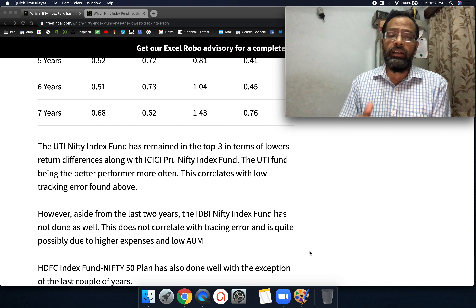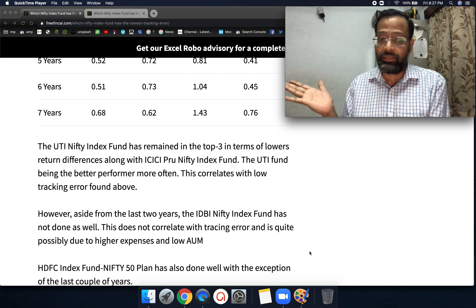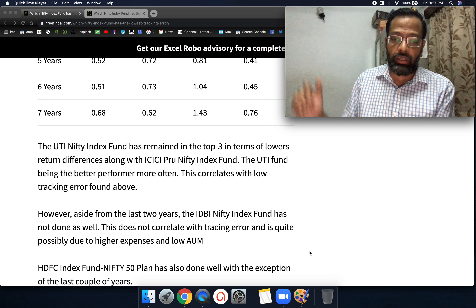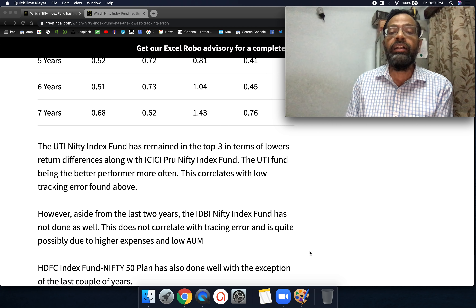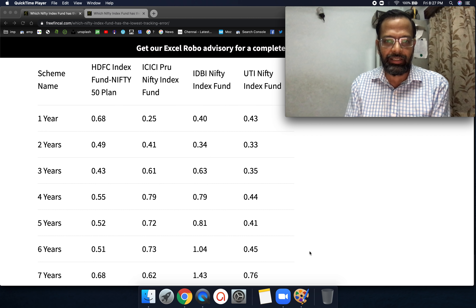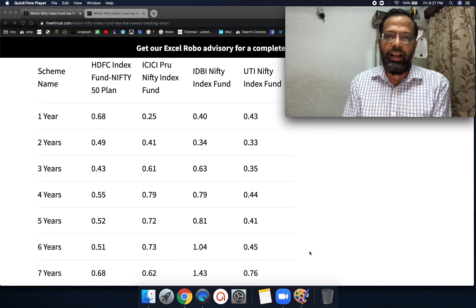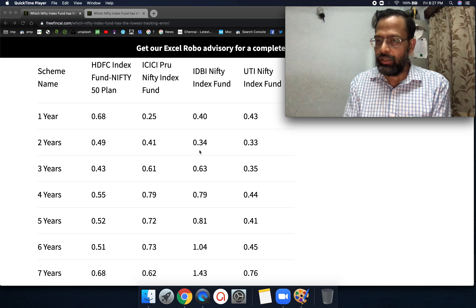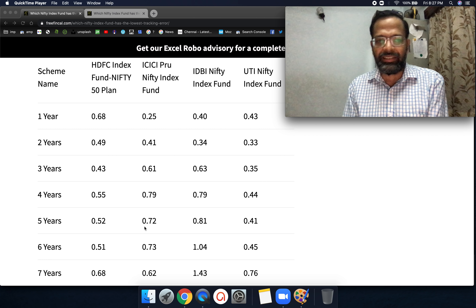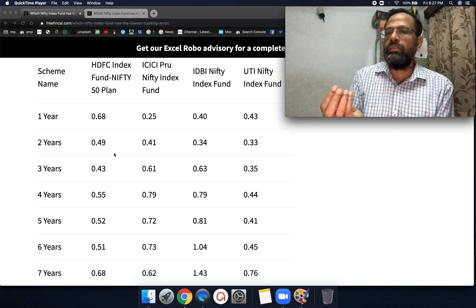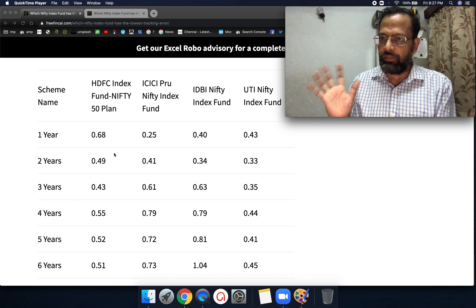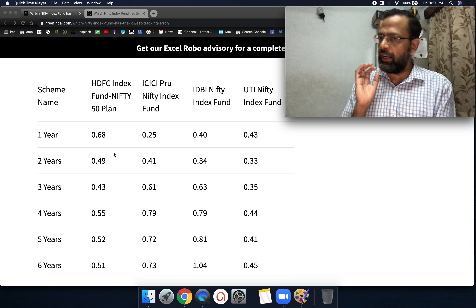IDBI, aside from the last two years, had not done well previously. HDFC did reasonably well in the past but performance dropped a little in the last two years — though that doesn't mean it's bad. Clearly, UTI Nifty Index Fund is the clear winner in terms of both lowest tracking error and lowest return difference.